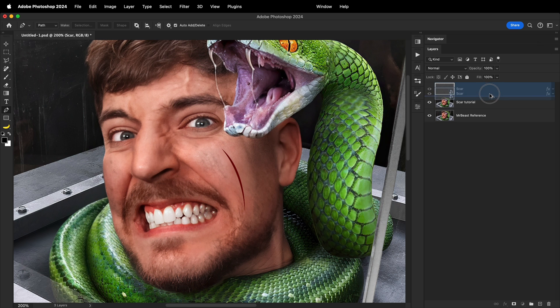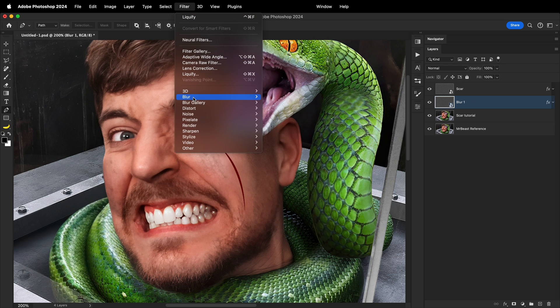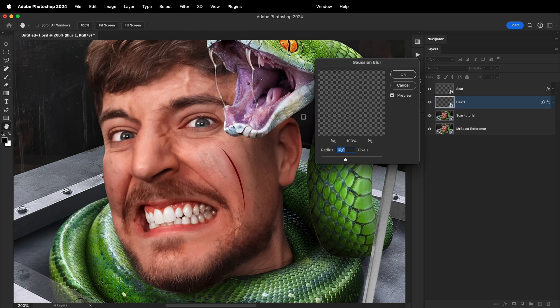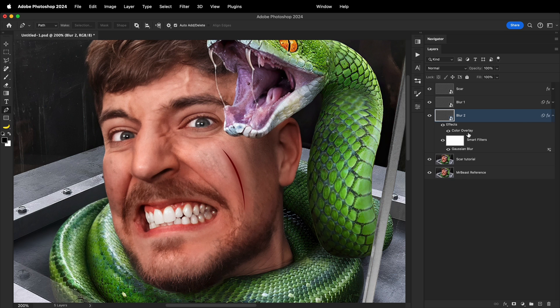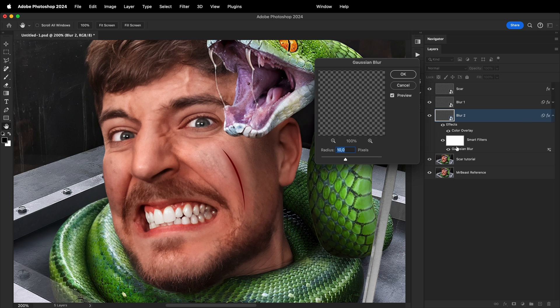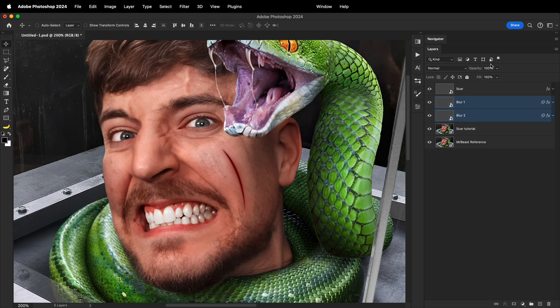Then I'll make a duplicate layer under the main layer and name it blur1. By going to filter, blur, and then gaussian blur, I'll choose the radius value of 10, and then click ok to close the window. After that, I'll duplicate this layer once again and name it blur2. And inside the gaussian blur settings, I'll change the radius from 10 to 3. If the blur layers are too intense, you can always select both of them and just reduce the opacity.